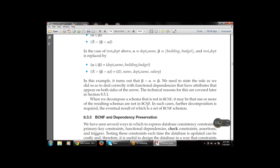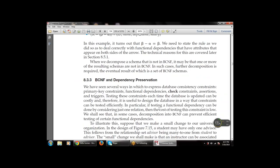Next is BCNF and dependency preservation — how to use BCNF and how to preserve or remove dependencies among various tables. We have seen several ways to express database consistency constraints: primary key constraints, functional dependencies, check constraints, assertions, and triggers. These are the various constraints available — on the basis of a primary key we can apply a constraint or rule, then functional dependency, check constraint, assertions, and triggers.